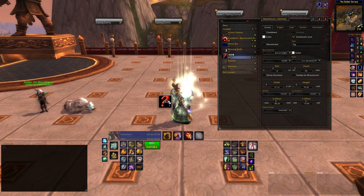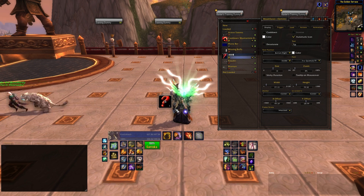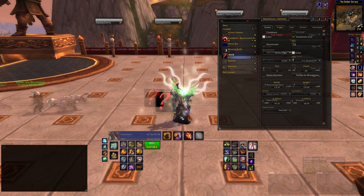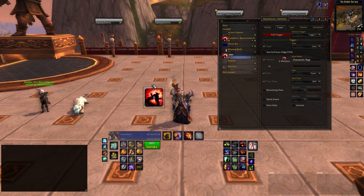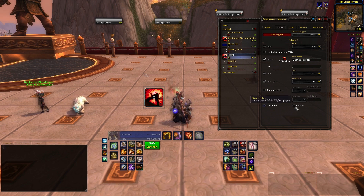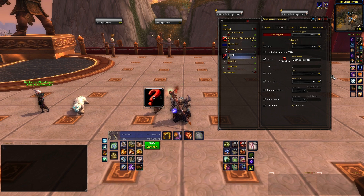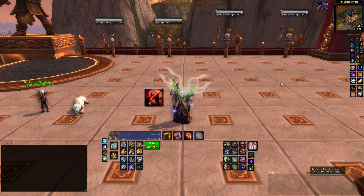Under the trigger tab, keep the type on aura, type in the name of the buff, keep the unit on player and the aura type to buff. And then hit the inverse button. This will display the weak aura when the buff is not present, reminding you to keep yourself buffed up.